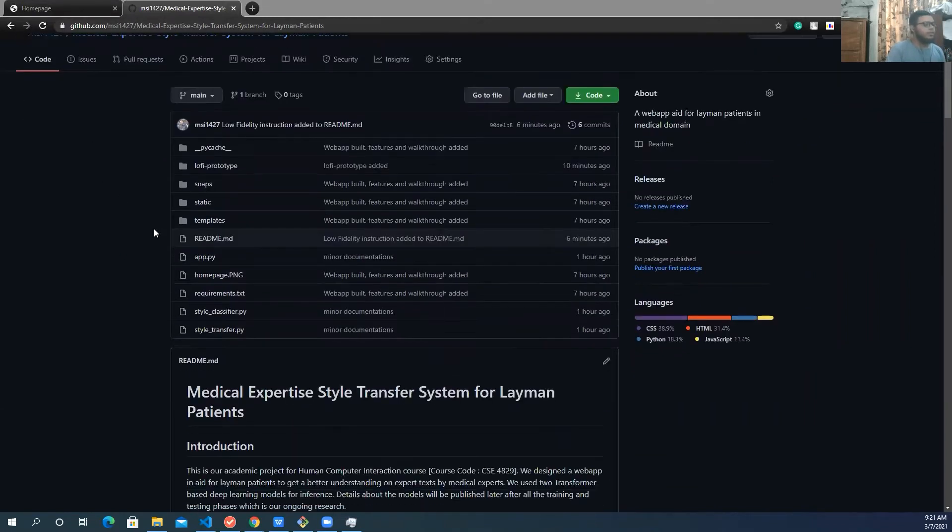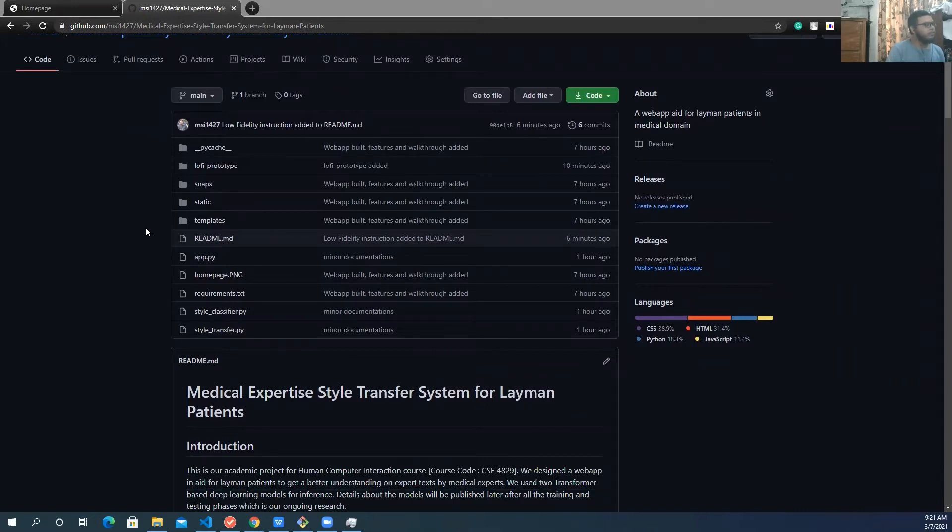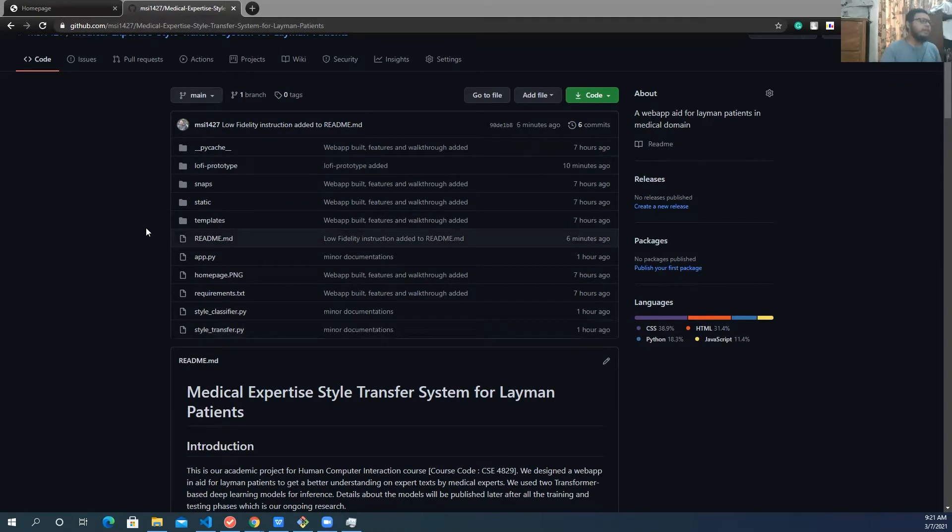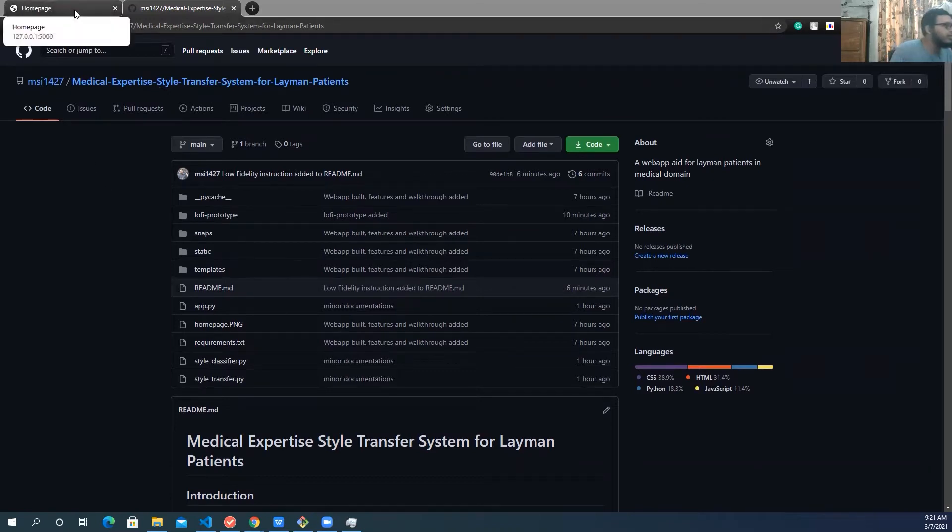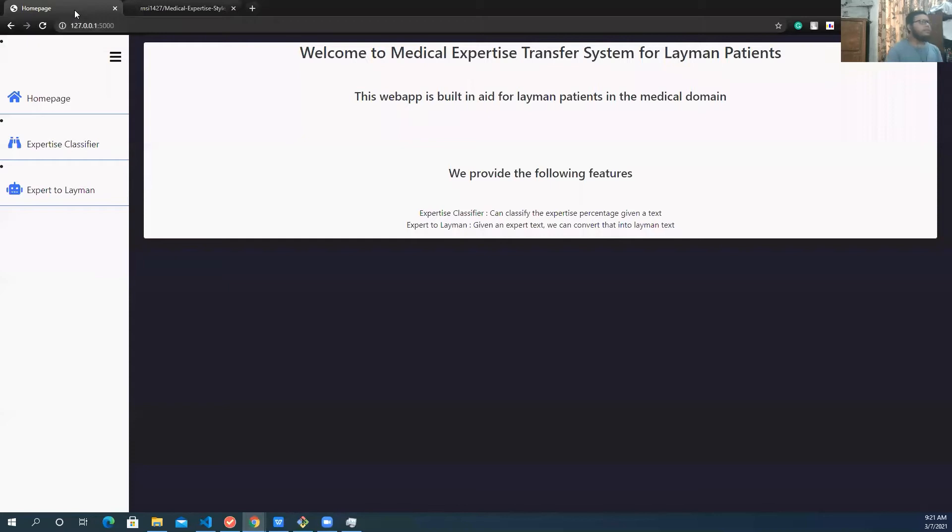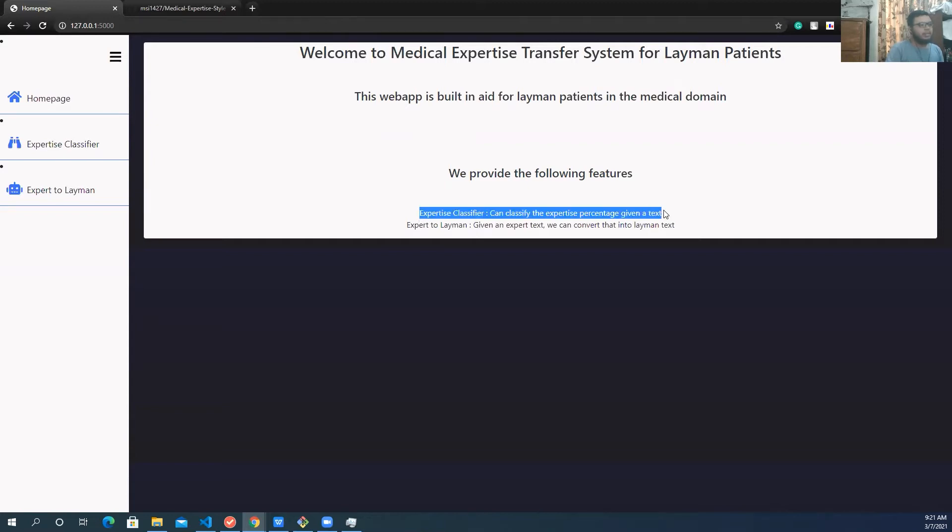So what we did, I'll give a high level overview first, and then I'll give a GitHub dive into what exactly we did. So first of all, let's see what are the things that are here. So we have this homepage. We actually provide two features.